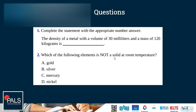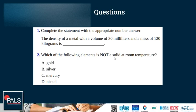Let's have a look at some questions. Complete the statement: the density of a metal with a volume of 30 milliliters and a mass of 120 kg is... That is 120 divided by 30, which is 4 kg per milliliter. Which of the following elements is not a solid at room temperature? The options are gold, silver, mercury, and nickel — all metals. We learned that there are only two elements which are liquid at room temperature: bromine, a non-metal, and the metal mercury. So the correct answer is mercury.